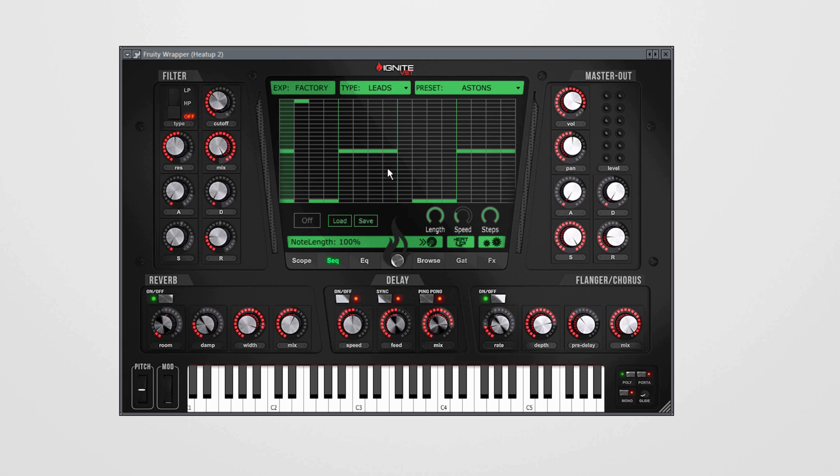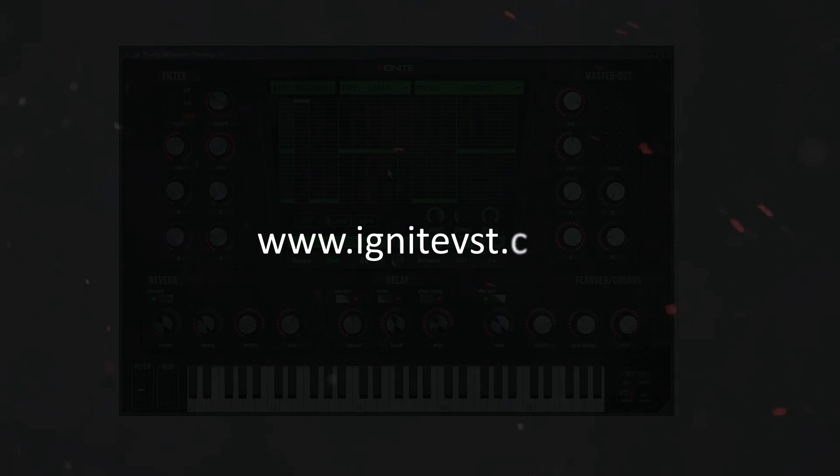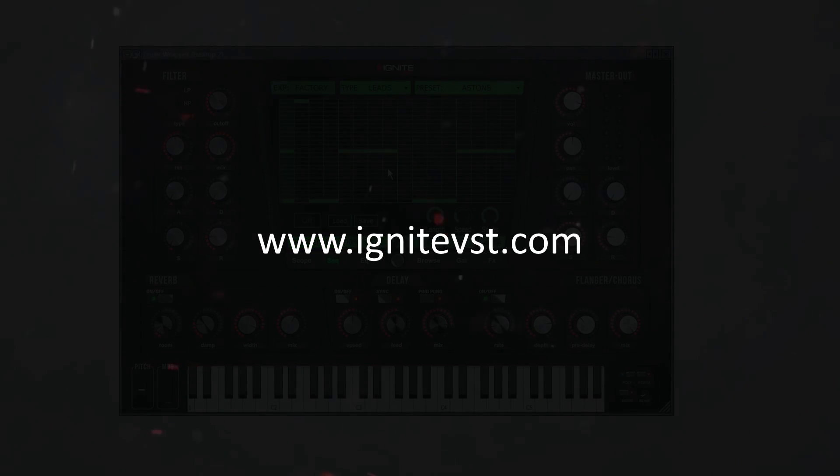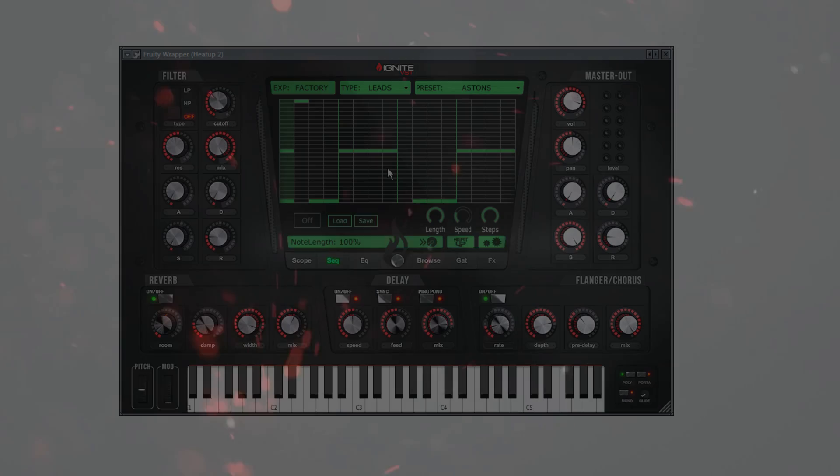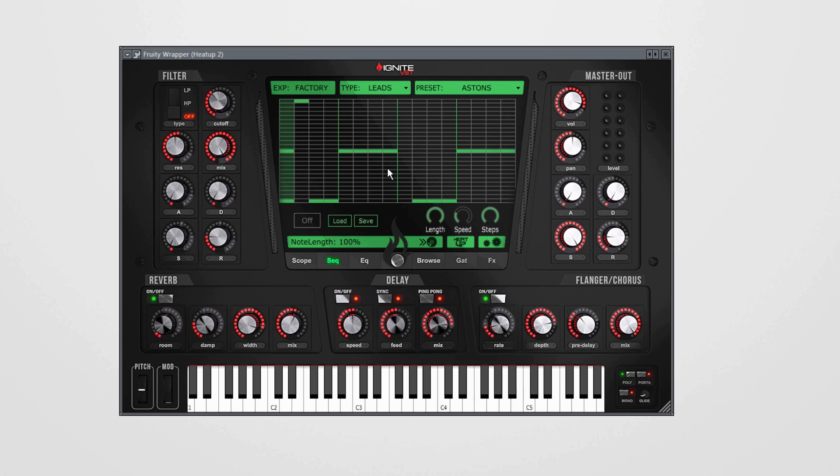Go to ignitevst.com and check the demo if you don't already have Heat Up 2. If you have Heat Up 2, go to ignitevst.com my account and you will find a video in there that gives you more instructions how to update to 2.5. And if you have any questions, comment below or write a mail.